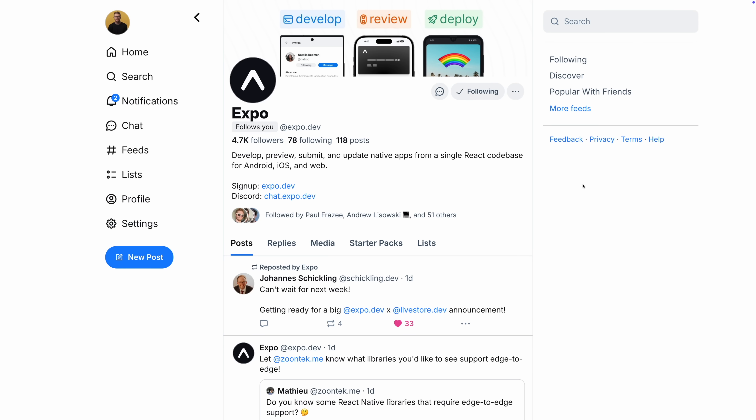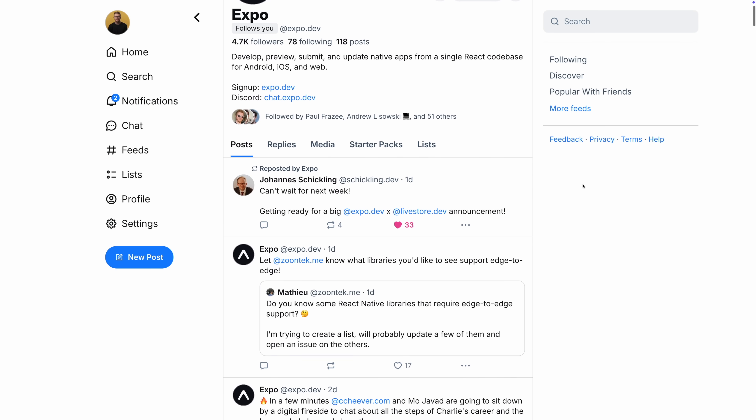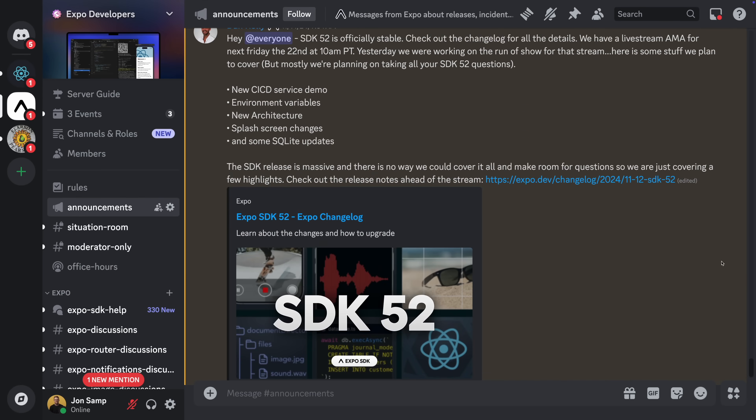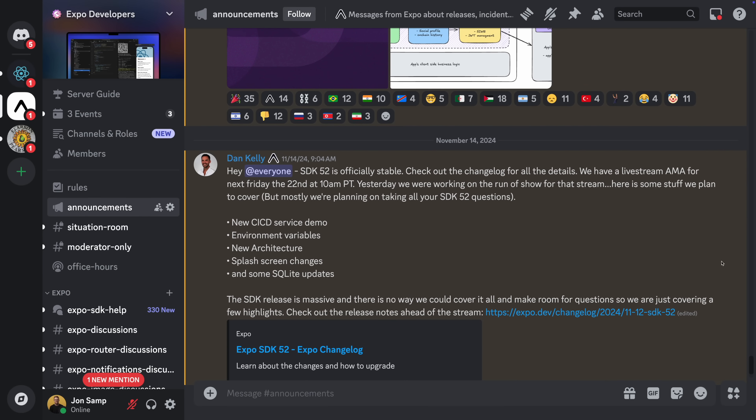Let's wrap up. Please let us know how upgrading goes — we would love to hear about your experience. We're expo.dev on Bluesky, or you can talk to us and the community on Discord. You can join at chat.expo.dev. We hope you have a smooth upgrading experience and we will see you at the next SDK release.